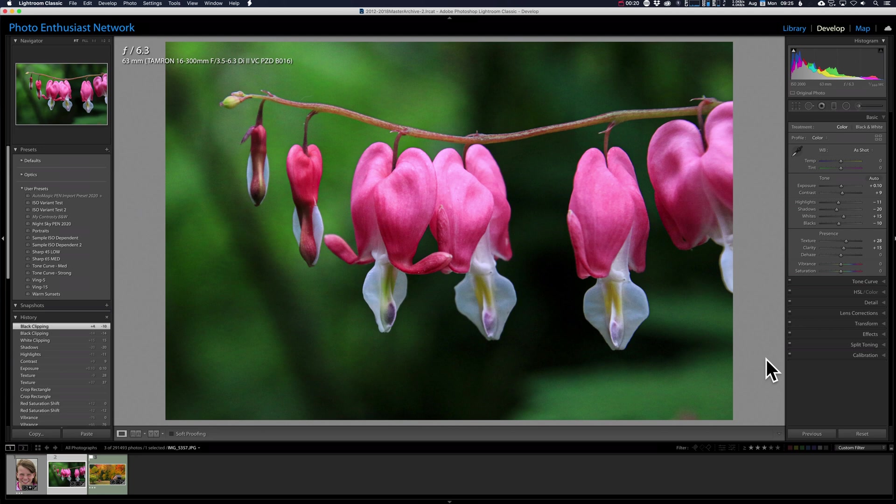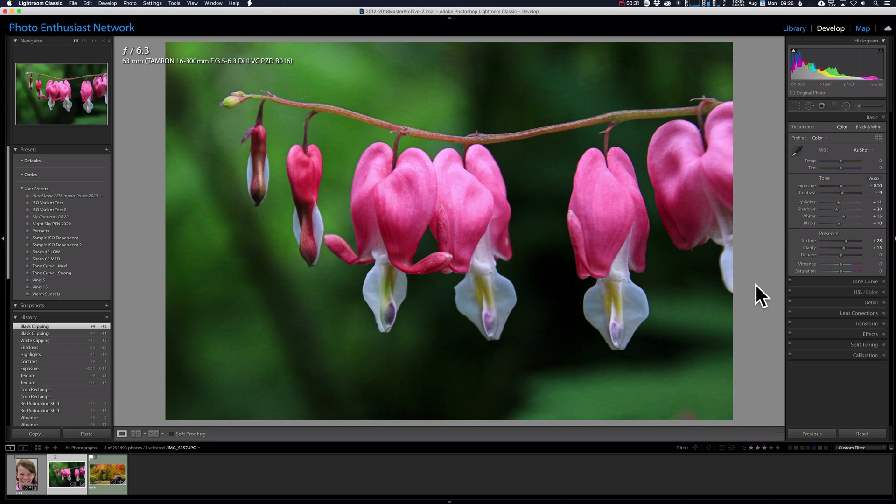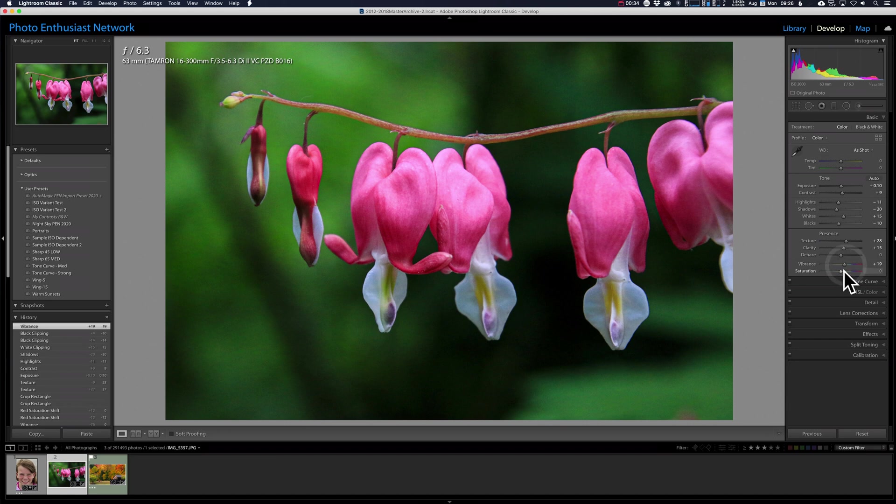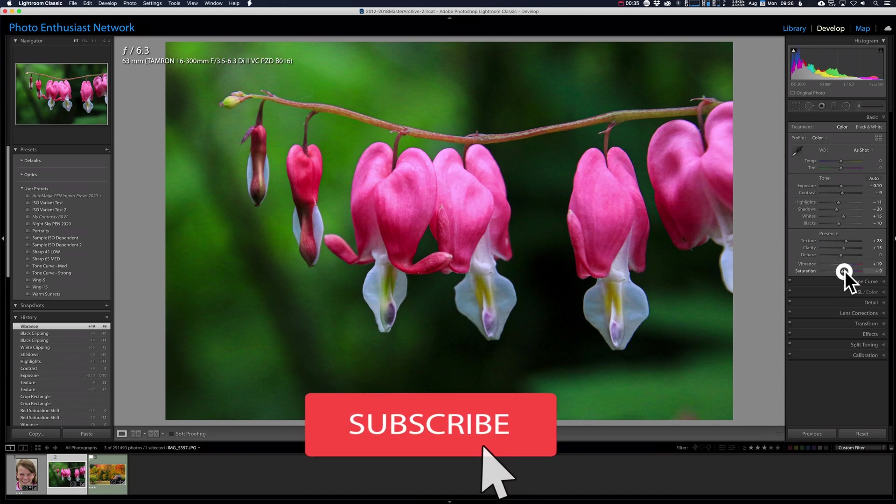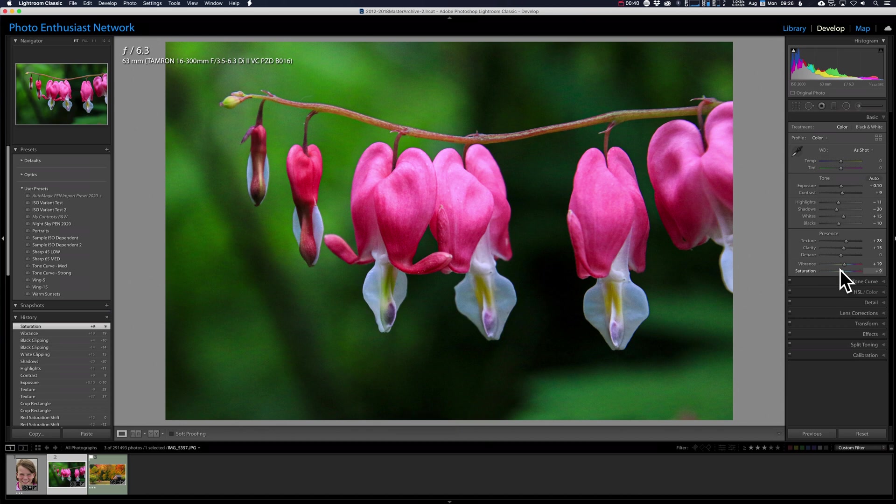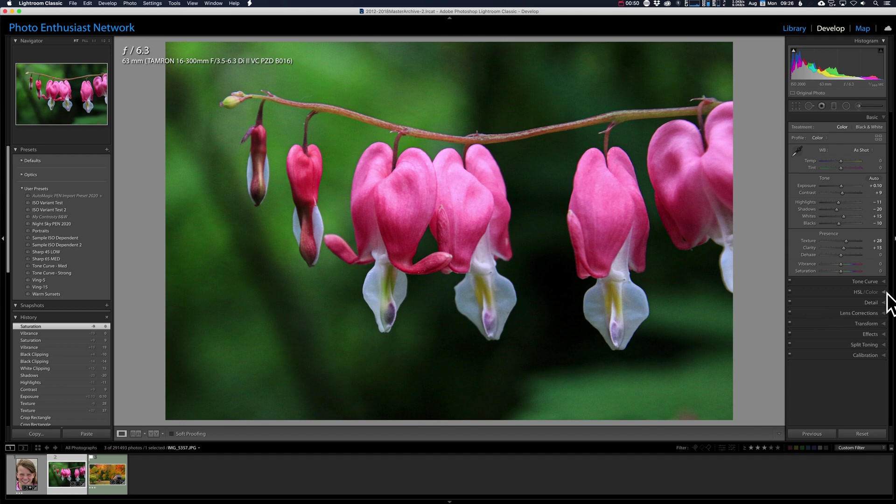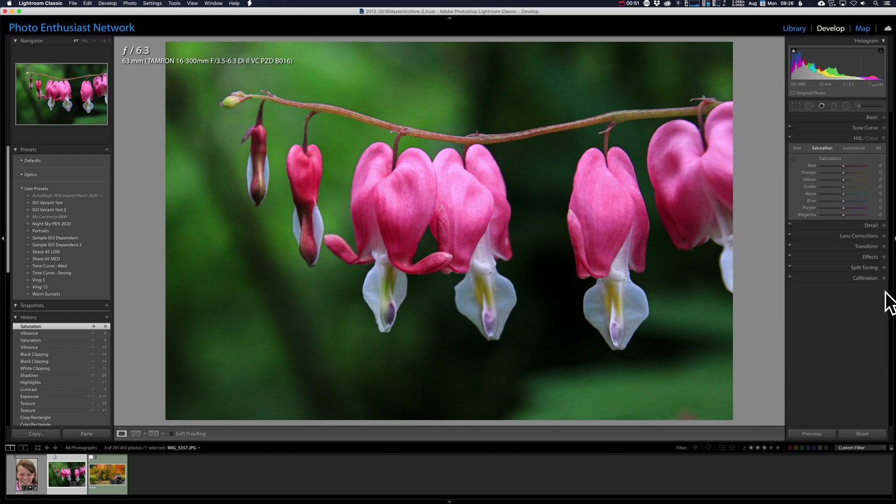All right, we're going to dive right in. I've got this picture of some bleeding hearts, and I'd like the pink or red tones to be just a little bit more exciting. We can bring the vibrance up and the saturation up, but when we do that globally, we very quickly introduce some colors that just aren't in reality anymore. The greens back here are just way too much. I'm going to double click to reset both those and bring them back to something normal.